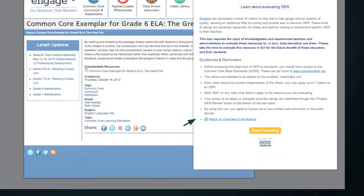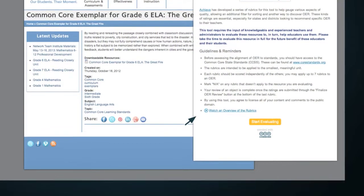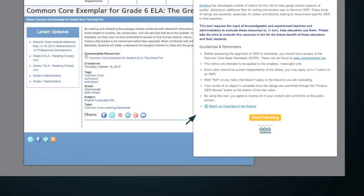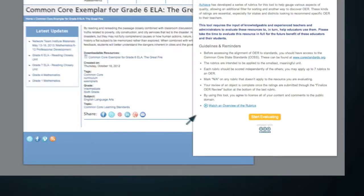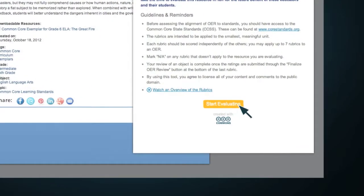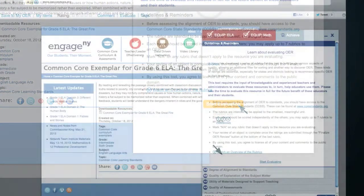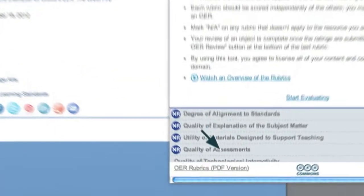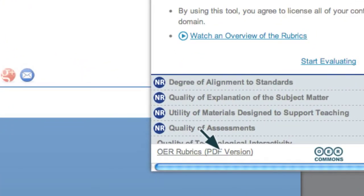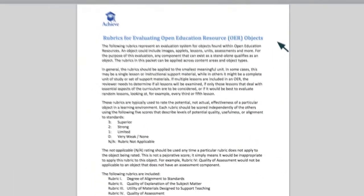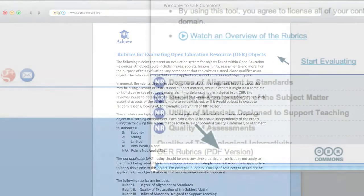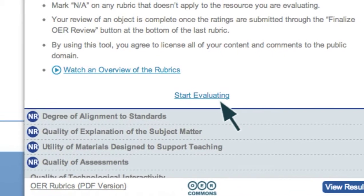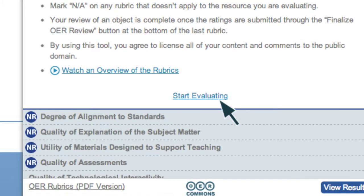Your ratings will be saved and displayed for the entire OER community to see, so be thoughtful and thorough. For additional scoring and rubrics information, click on the OER Rubrics link at the bottom of the Evaluation Tool. Once you've read this section, click on Start Evaluating.